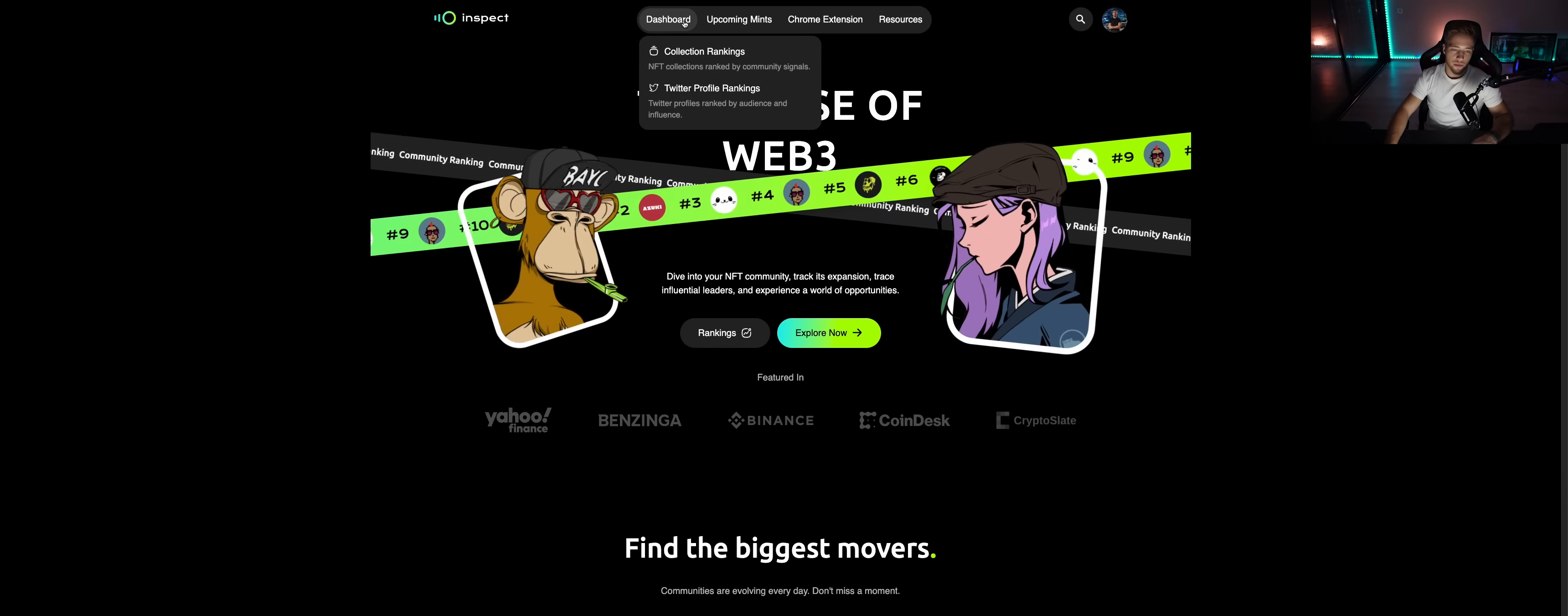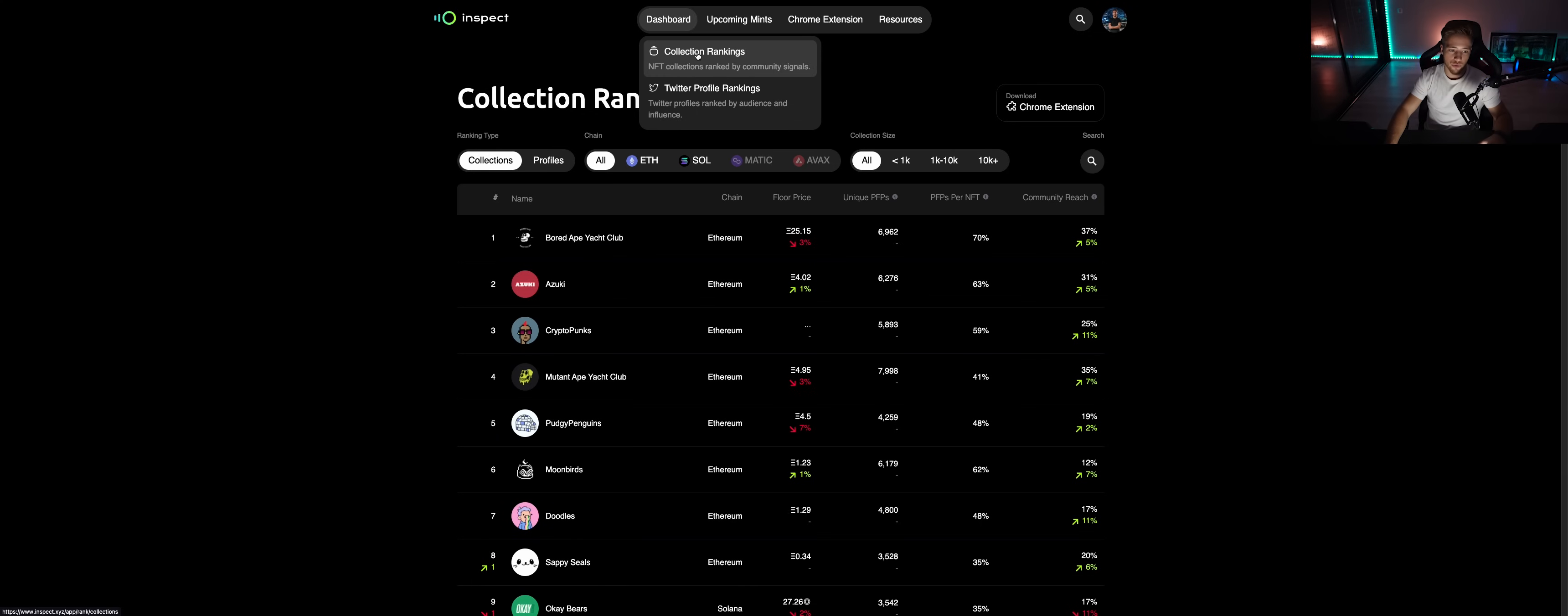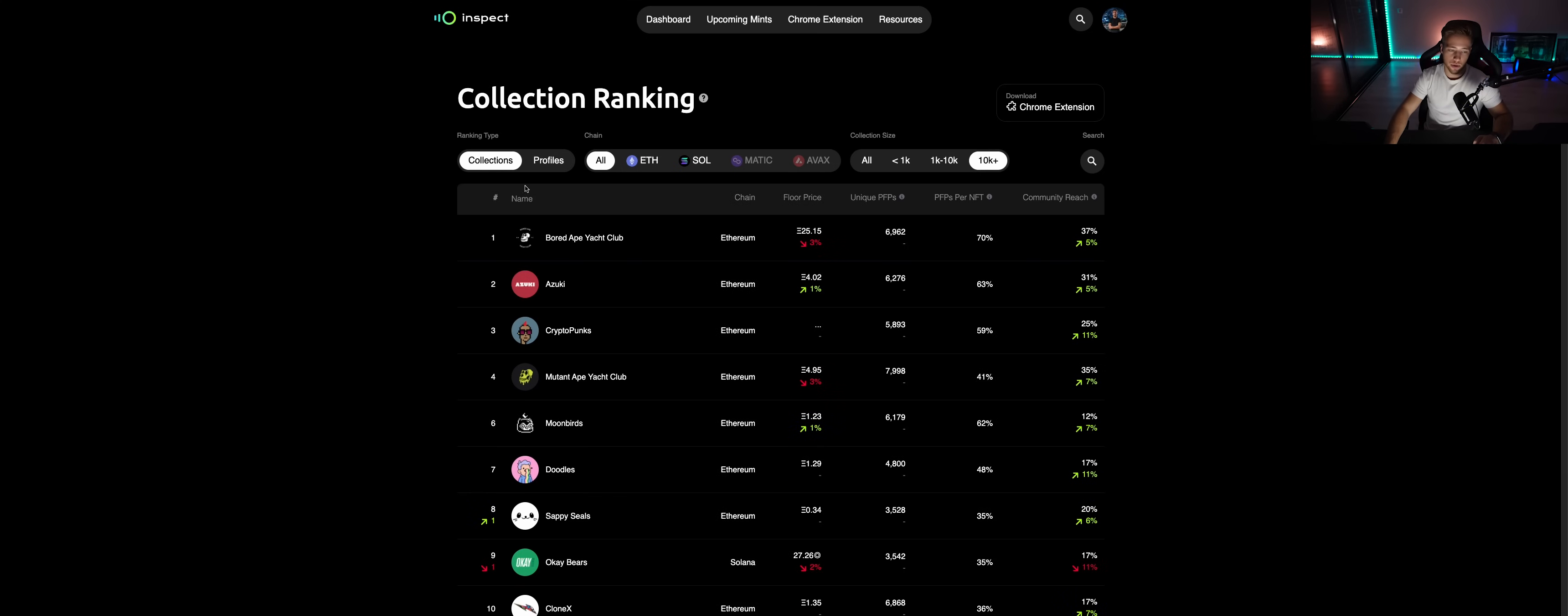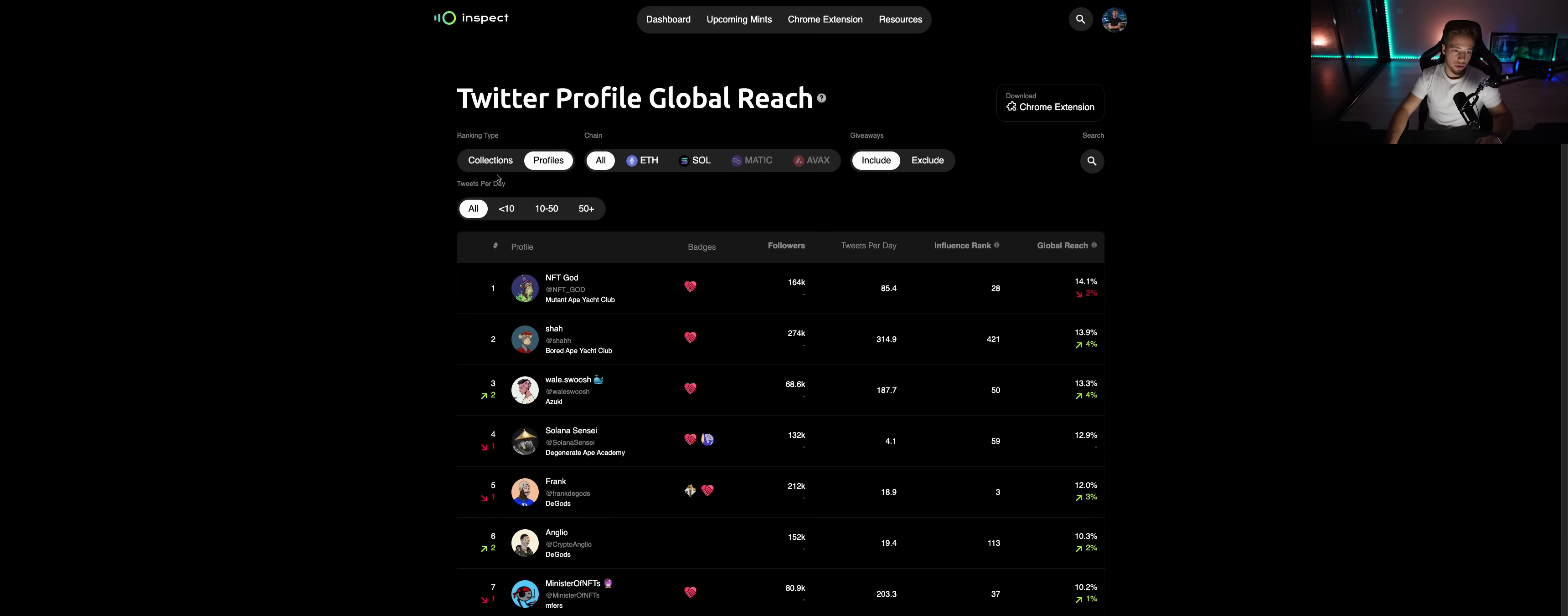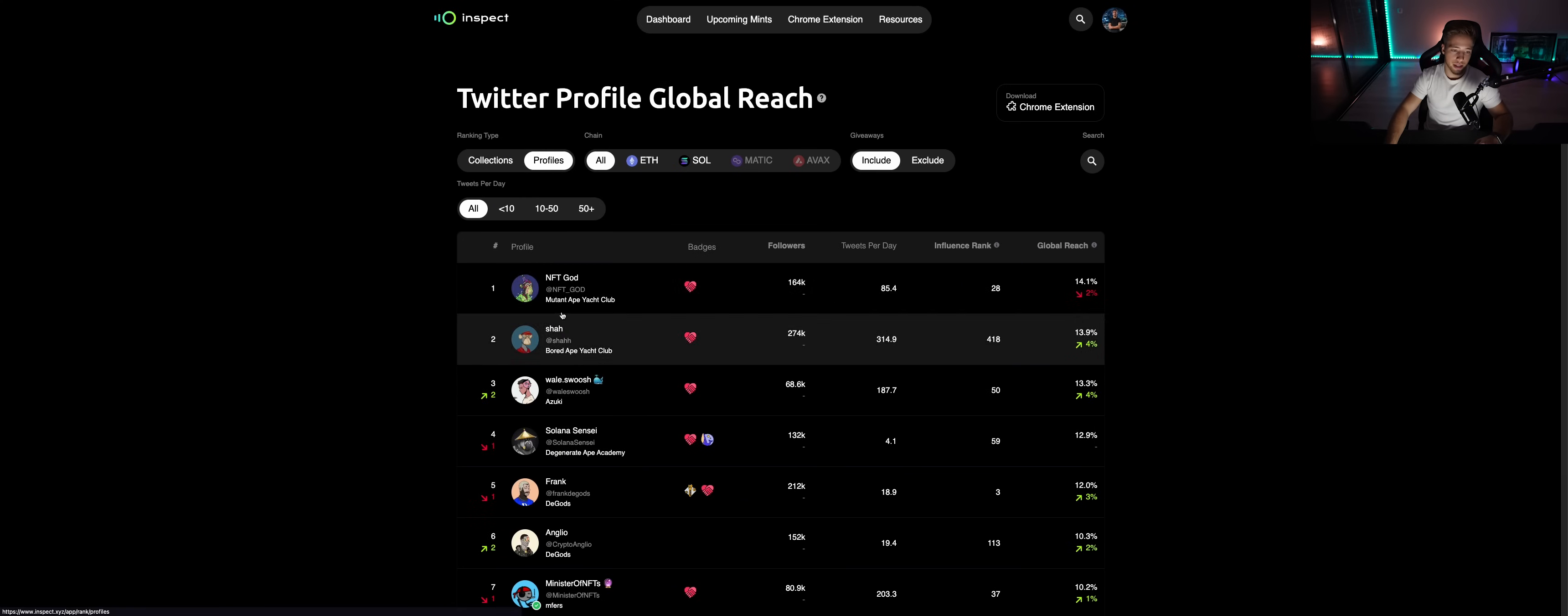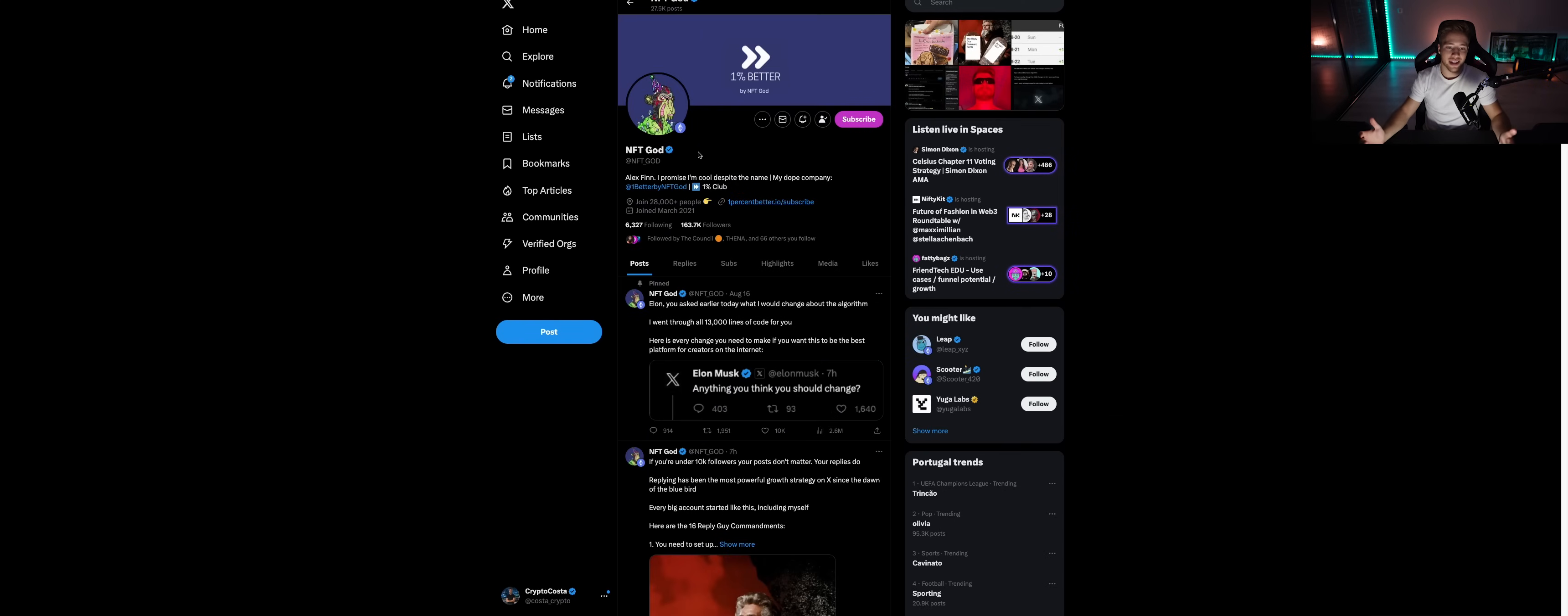We have more features - collections, rankings. You can see of course this is what Inspect is mostly known for right now. Collections, profiles, different chains, collection sizes. You can check, you can track all these collections, Twitter profile rankings, NFT holders. Let's see this guy for example, Orion, another teacher.